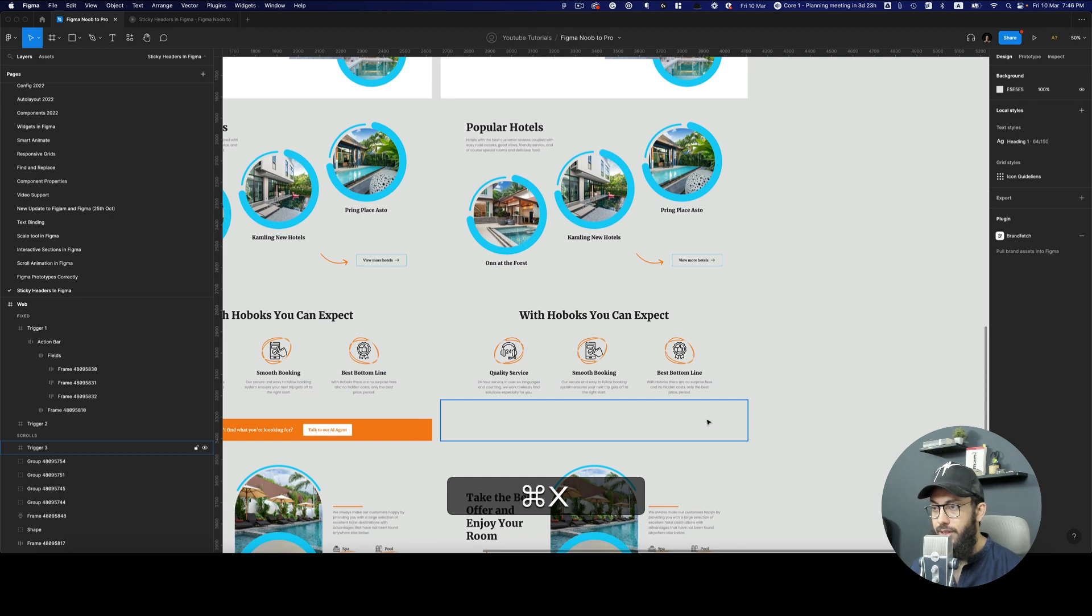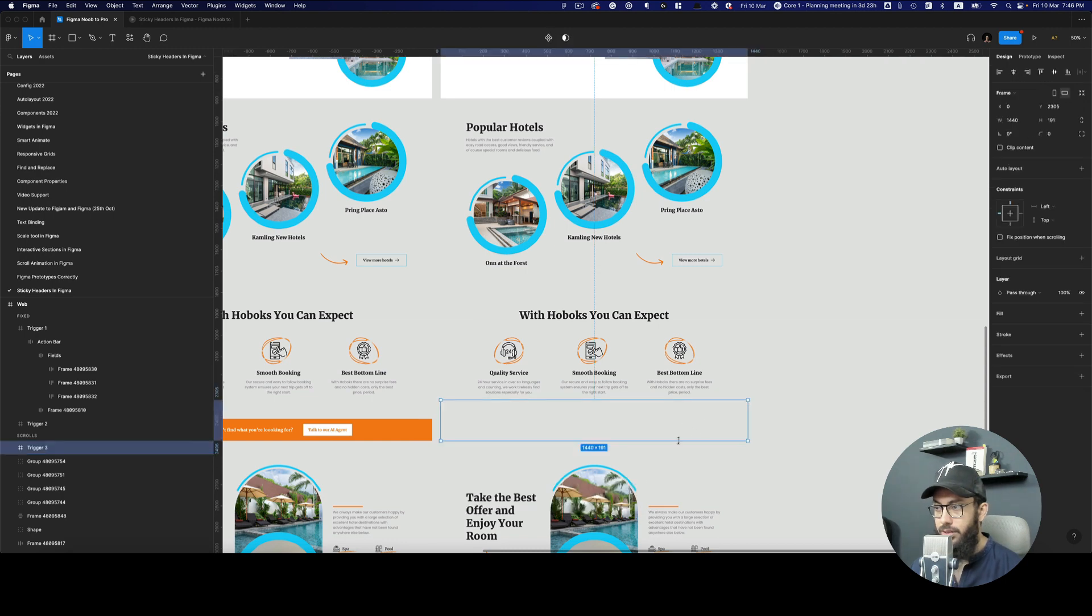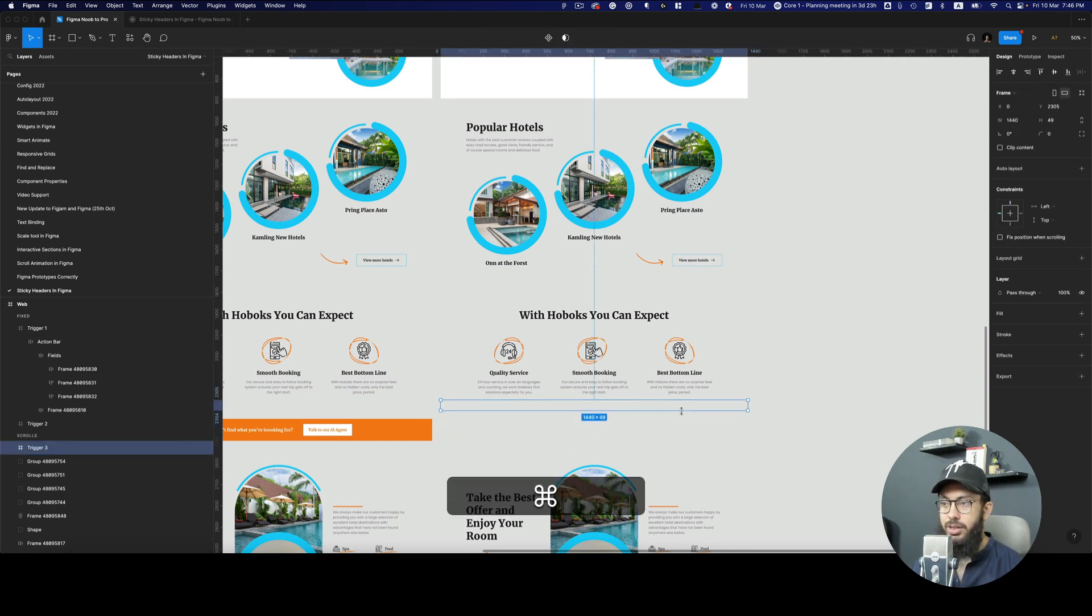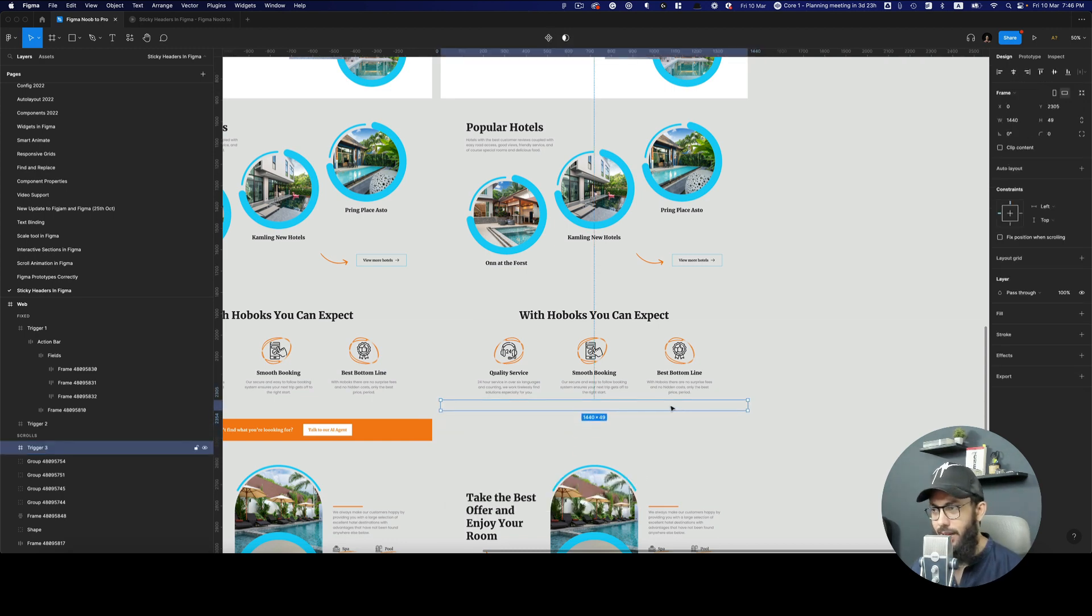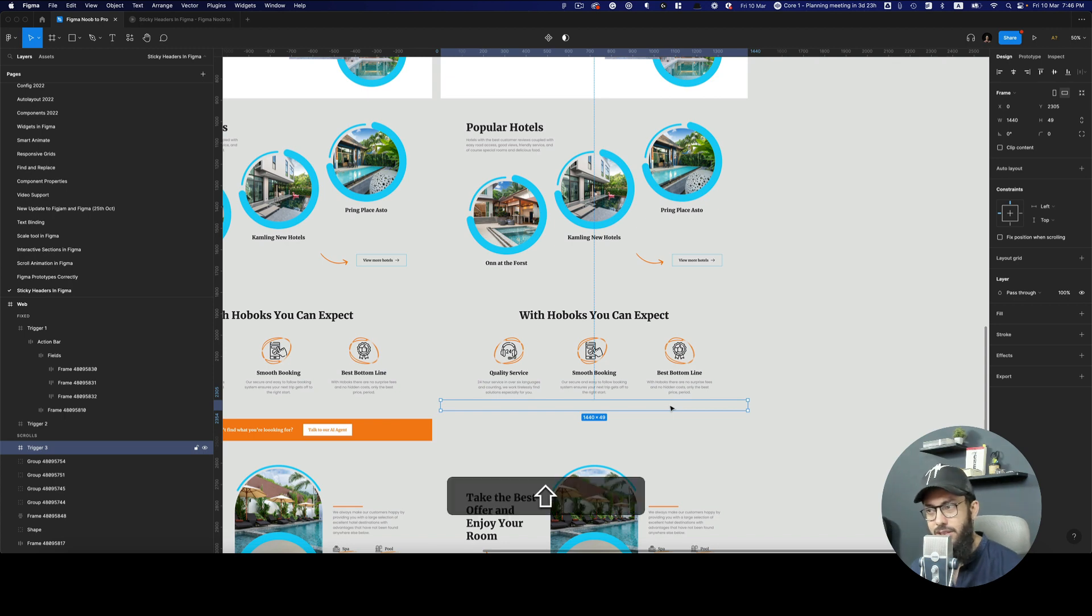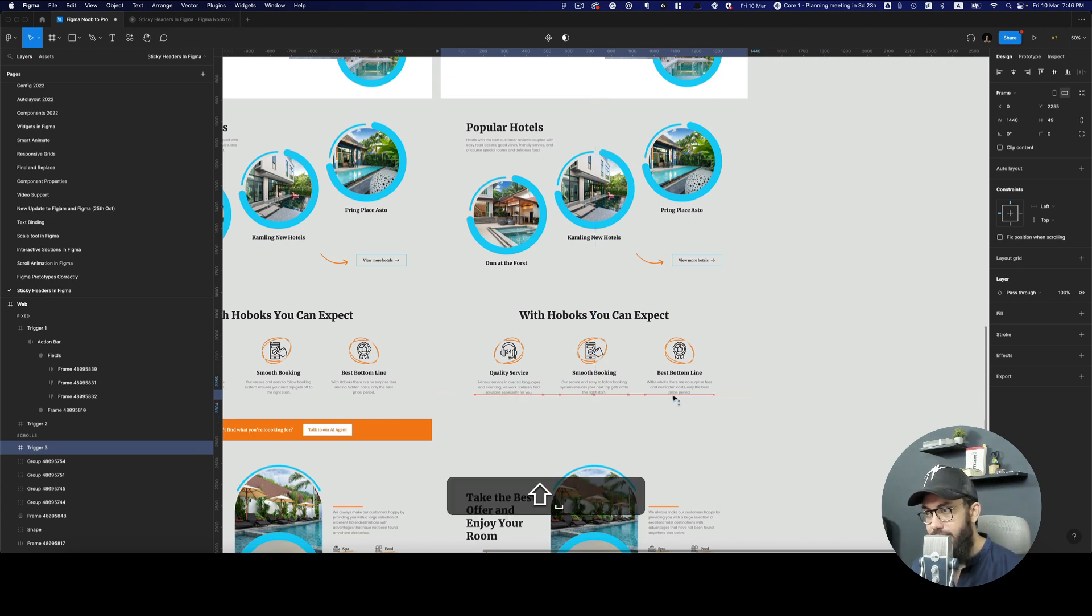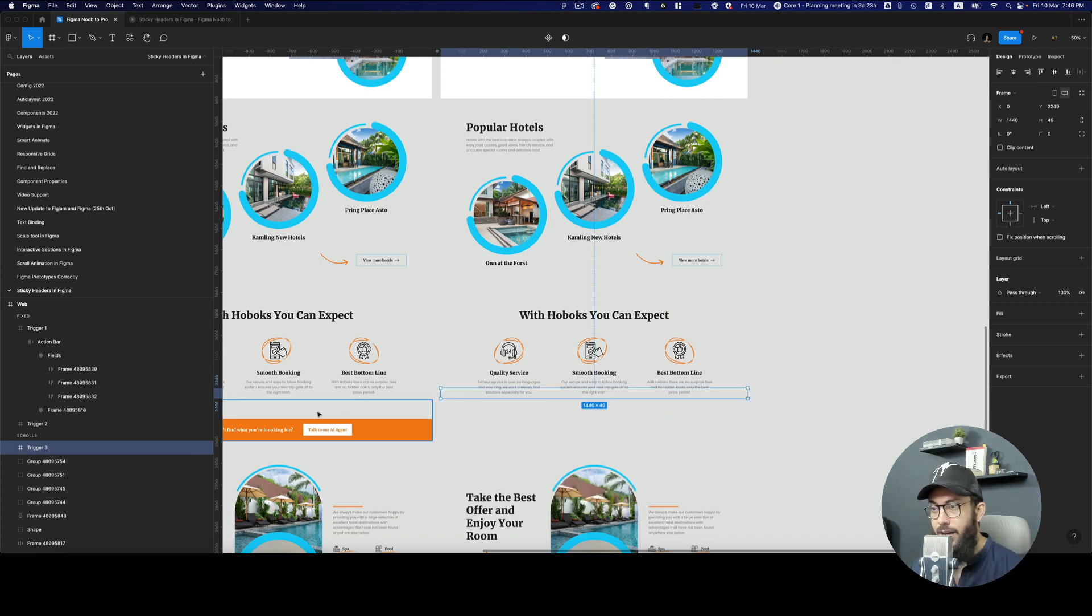I'm going to remove this. So here's our trigger three. I'm just going to make it slightly smaller and the height doesn't really matter that much. It should just be a bit smaller.